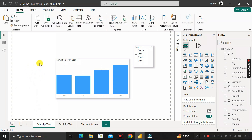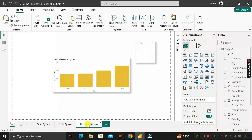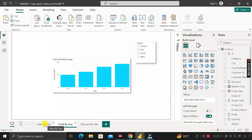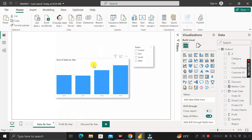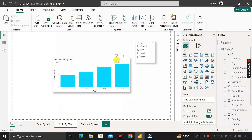The question is: we have created three different pages — one is Sales by Year, another is Profit by Year, and the next is Discount by Year. In all three pages we have created one column chart, and along with this column chart we have created one slicer where we have taken the Region. In the Sales by Year chart, the x-axis has the Year column and the y-axis has the Sum of Sales.